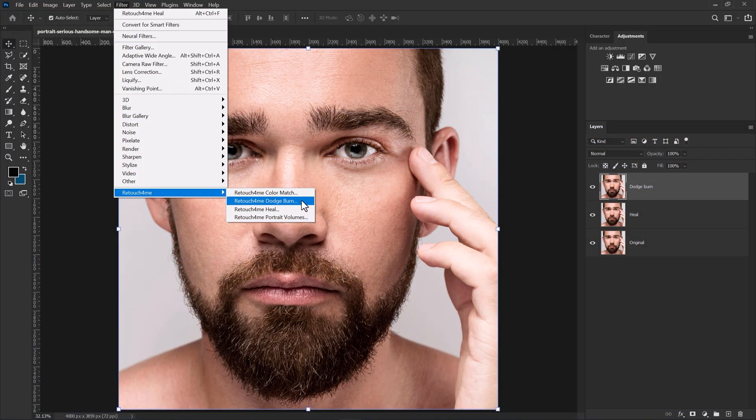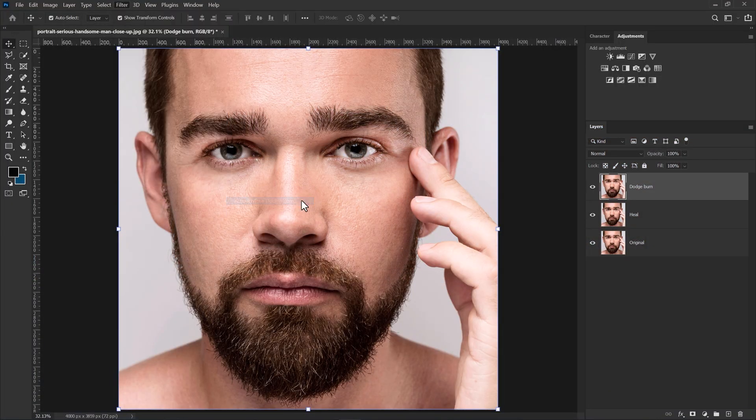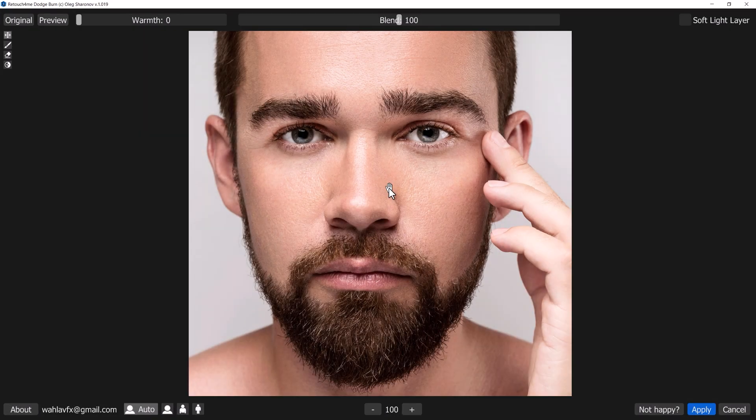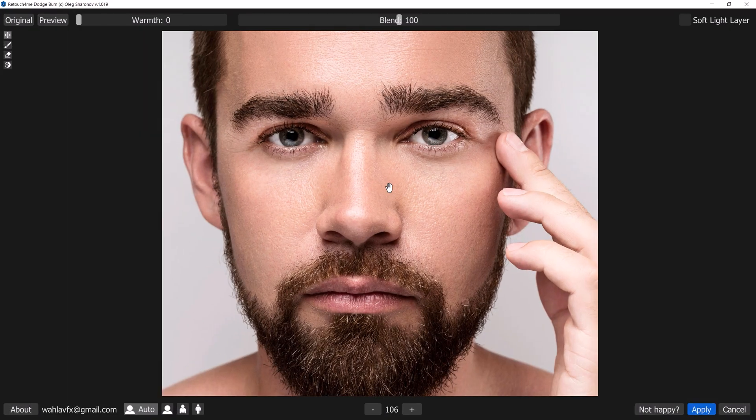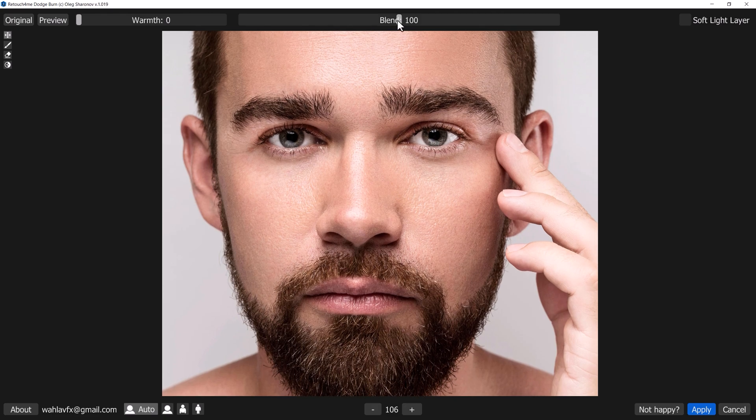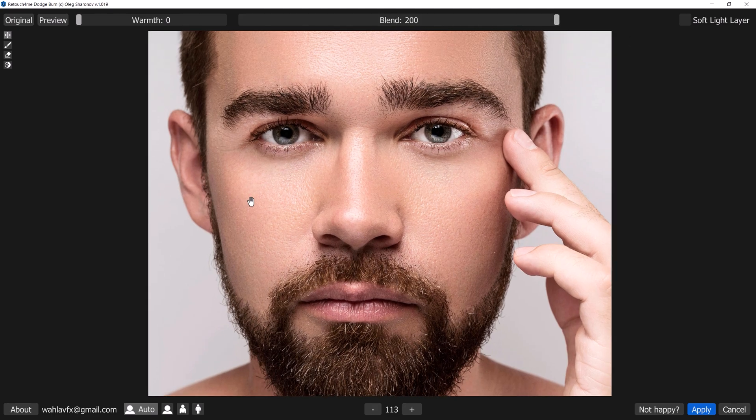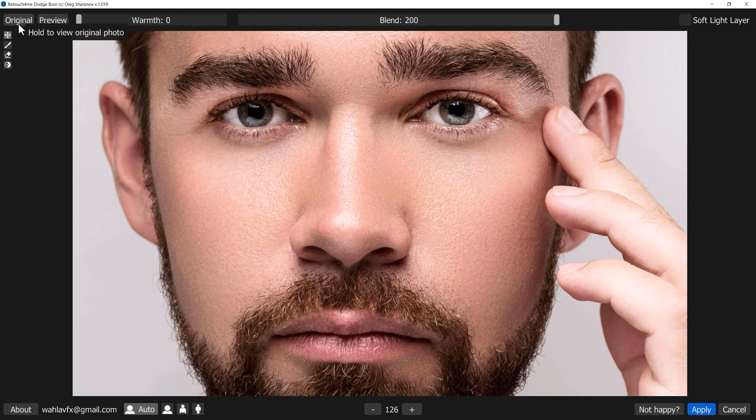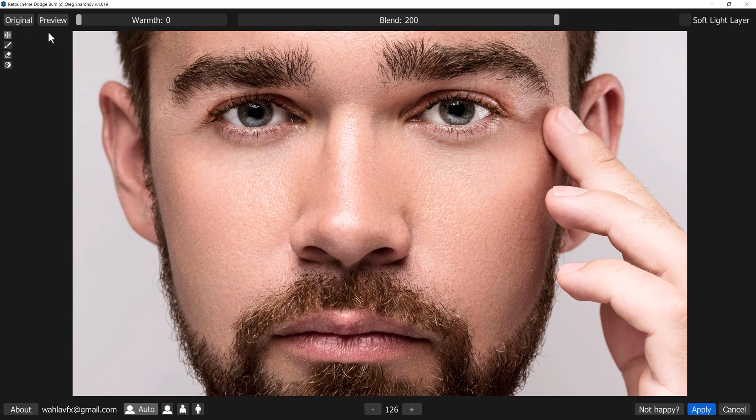Now let's try out another plugin which is Dodge and Burn. This plugin smooths trouble skin areas. You can also increase the blend if you need it. Here is the before and here is the after. You can see the difference.